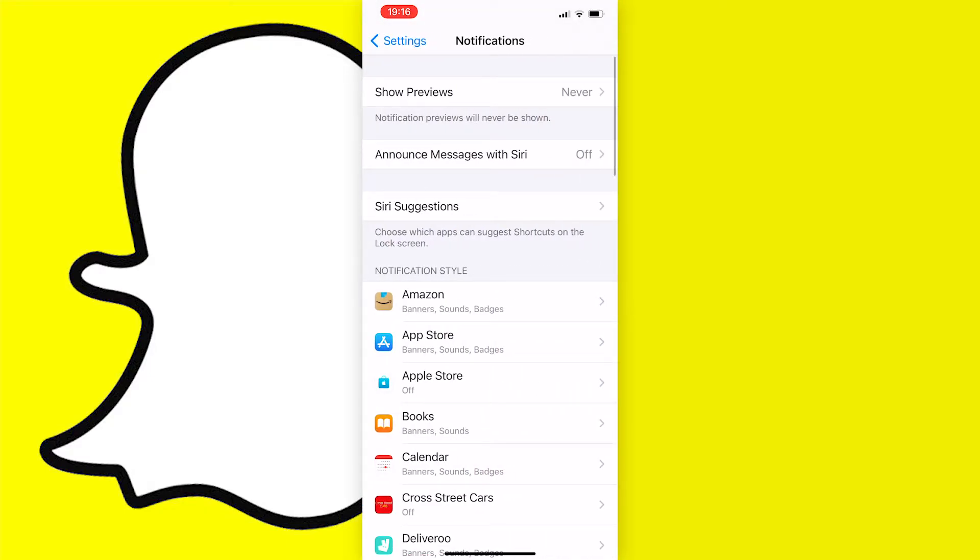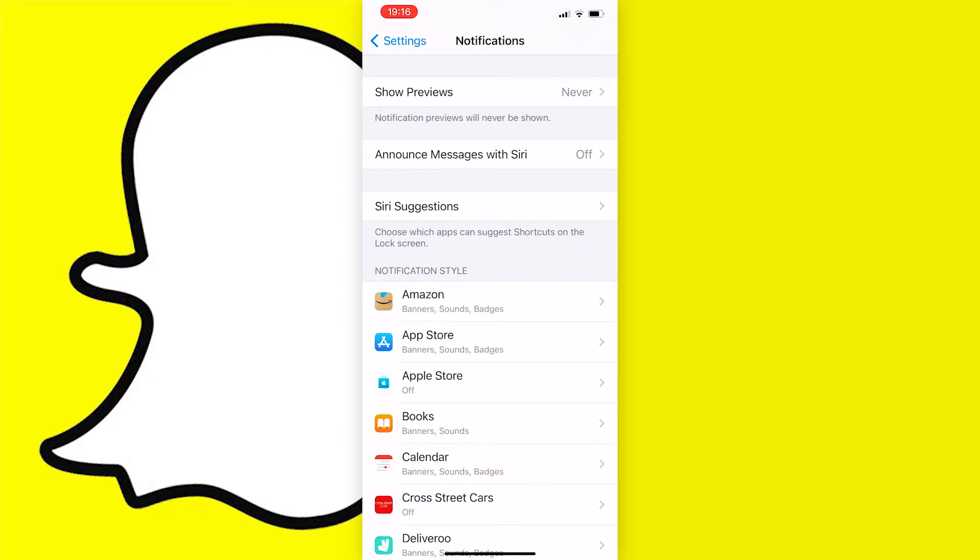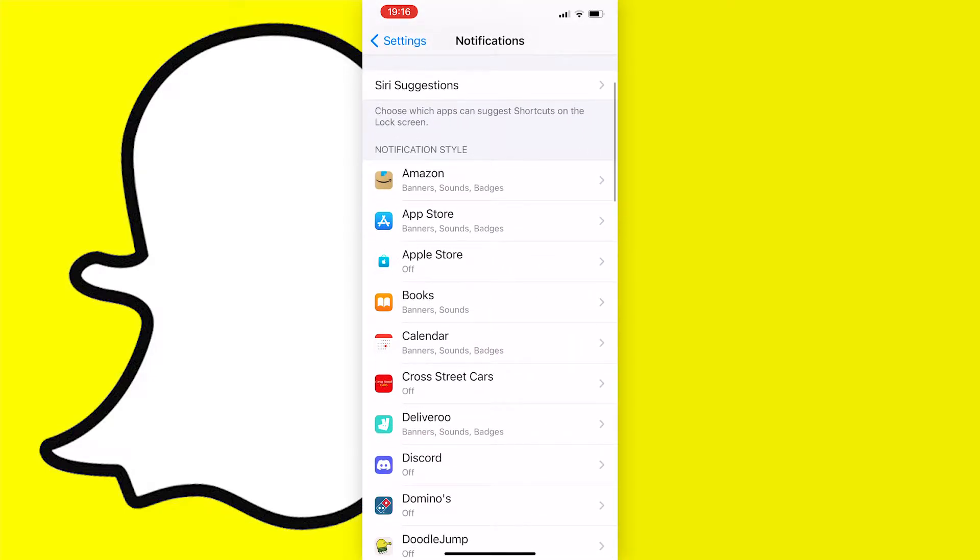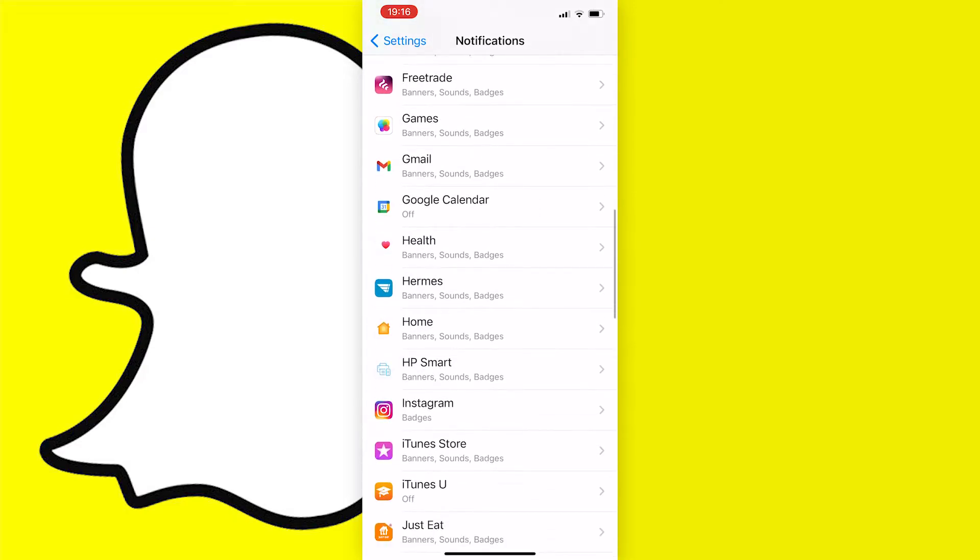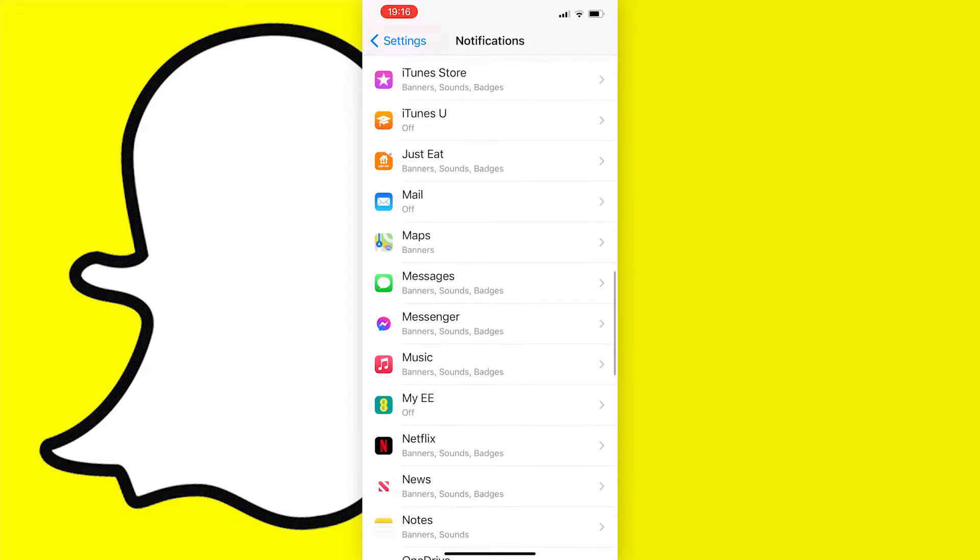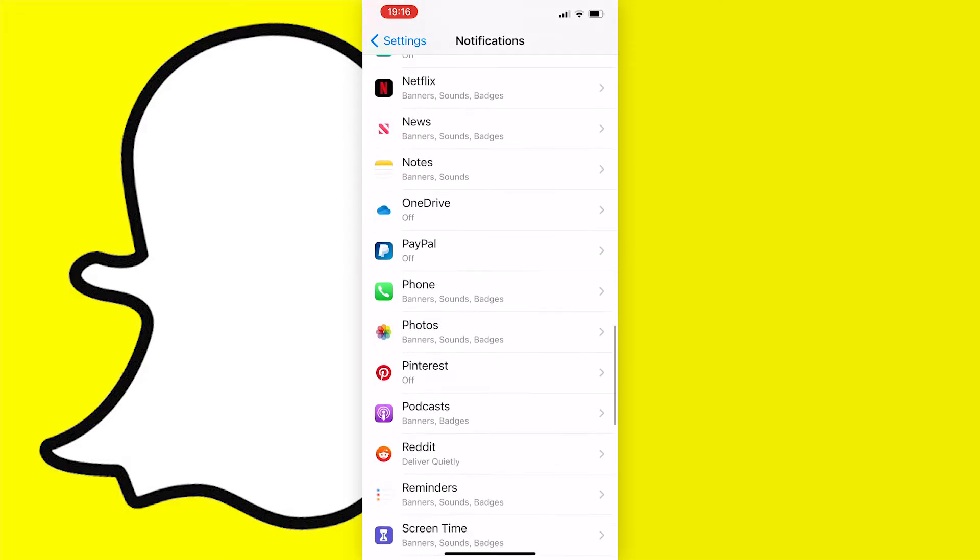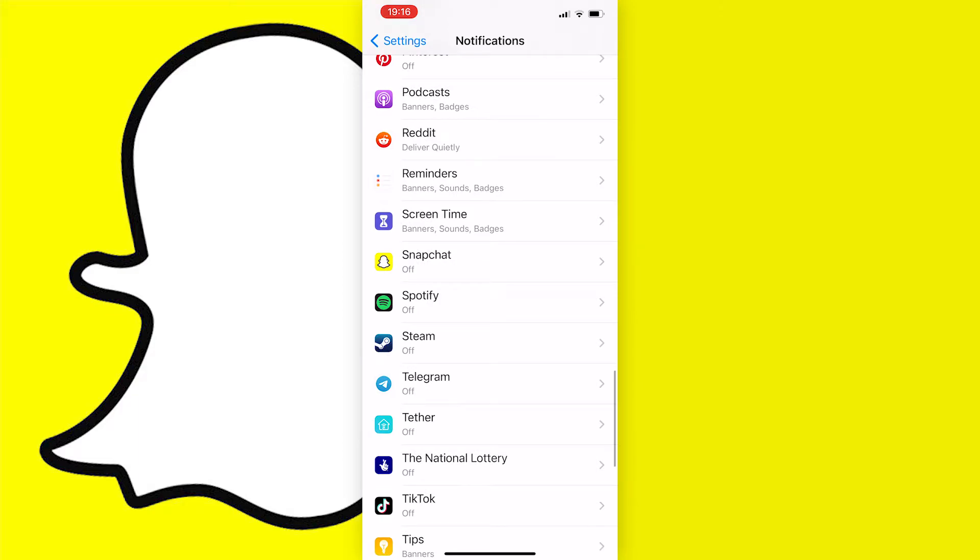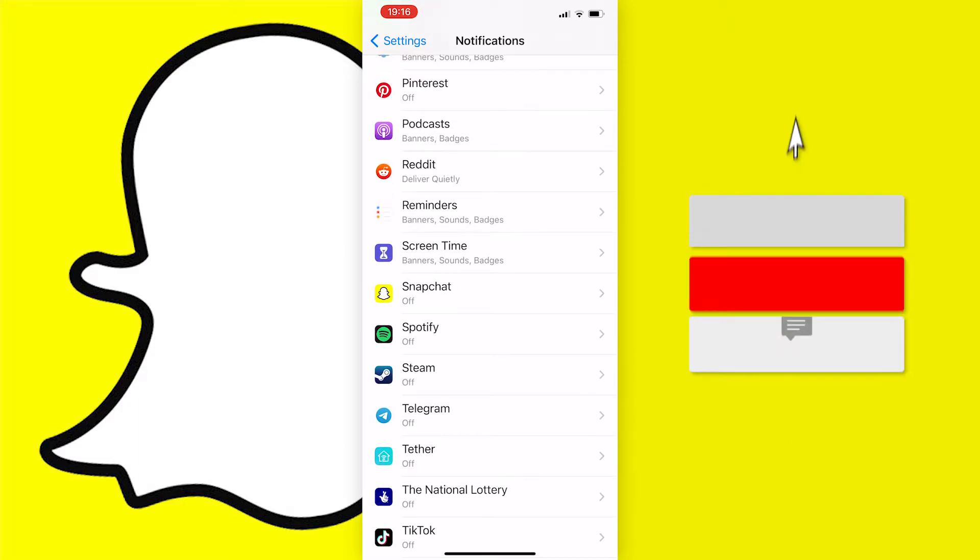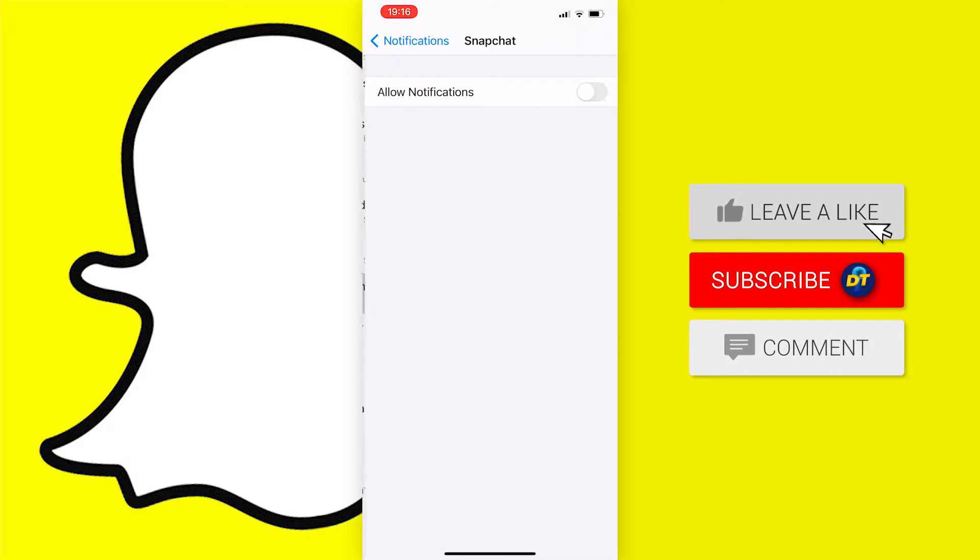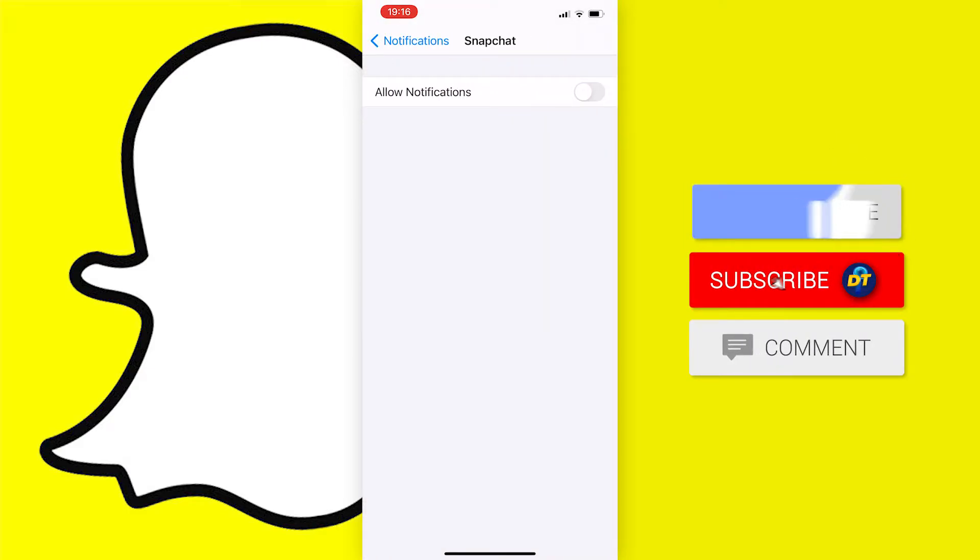Now a list of apps that you use will pop up here, so what we want to do is go ahead and find Snapchat. Now mine is actually in alphabetic order so I can just scroll down to S and there it is. So when you find Snapchat just tap on it.